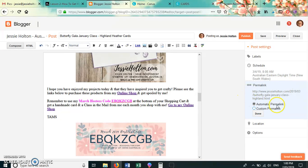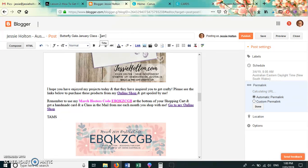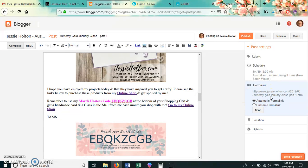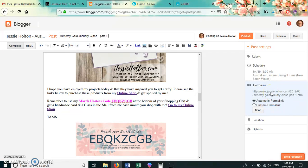So if I was to change this name, let's change it to Part One, and you will see down here my permalink will update. So now it says Butterfly Gala January Class Part One. So you can see that if you were to get the permalink and add that to a blog hop or a blog challenge...